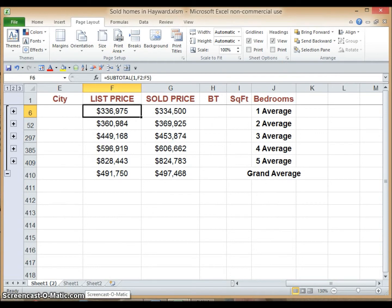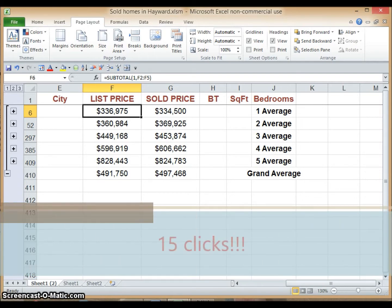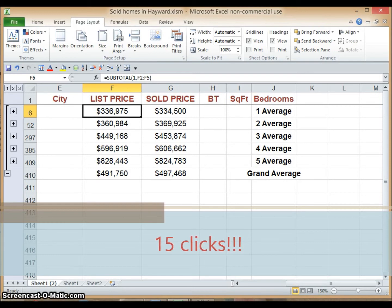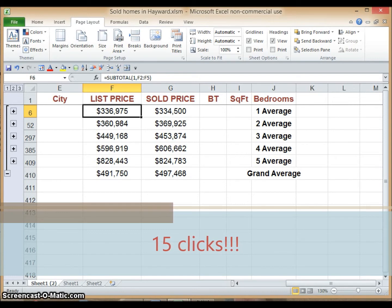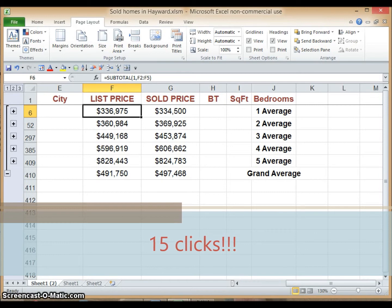What we just did — from sorting the data by bedroom count through to calculating averages using the Subtotal function and displaying the output table — took a total of about 15 clicks. Now imagine doing this all over again for another city, like Union City, then again for Fremont, and yet again for Newark. This can really be a tedious task, and this is where macros come in.